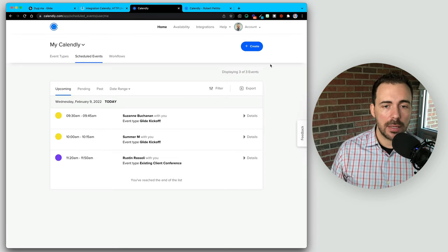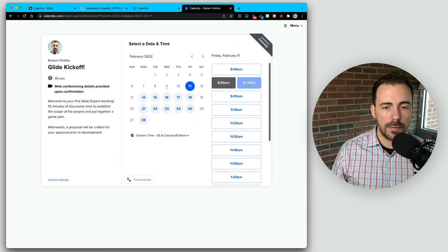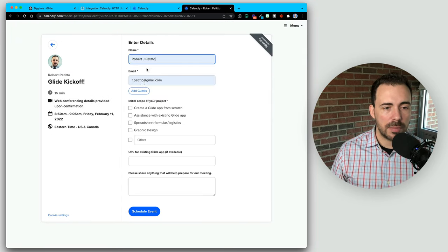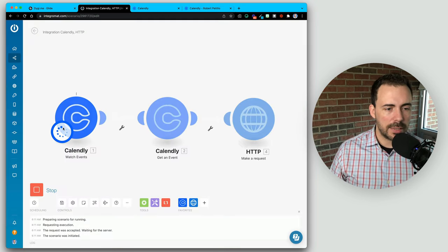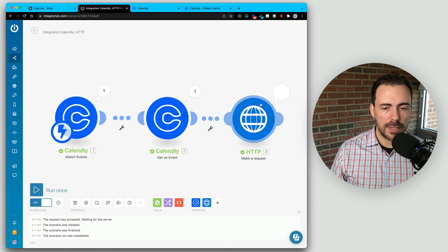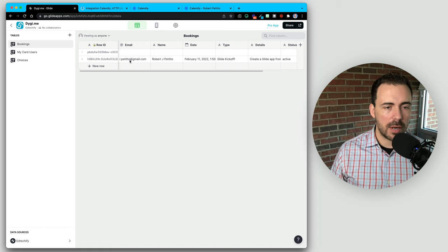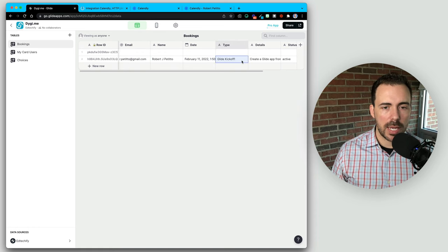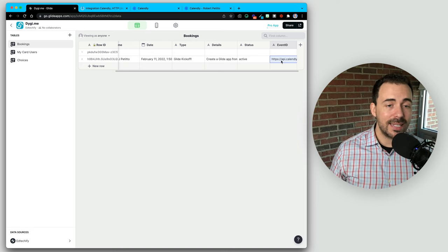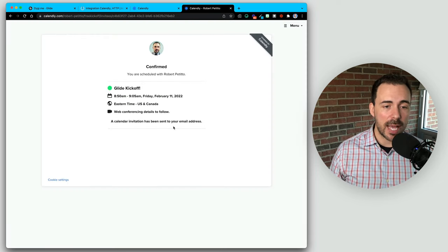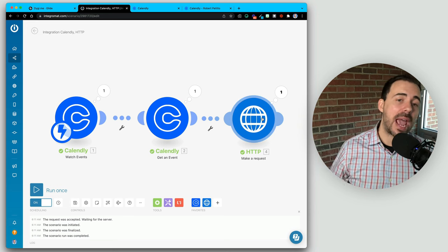We should see that whenever I create a brand new Calendly event, it's going to watch the event, grab the information, make that request back to Glide, and create a new row because I selected the add row API usage. Let's try this out. I'm going to go to Calendly, create a new event — let's do 8:50. Pop in some information and schedule. You see it follows this path, and it's going to hit our Glide app in seconds. The data looks correct — we have email, name, date, type, details, active, and event ID. This is a great, easy way using just three steps in IntegraMat to add new rows from any other source back to our Glide app.